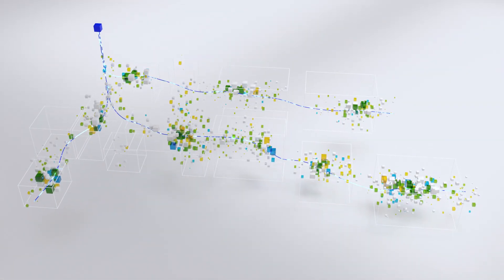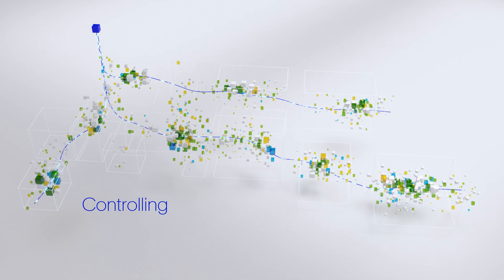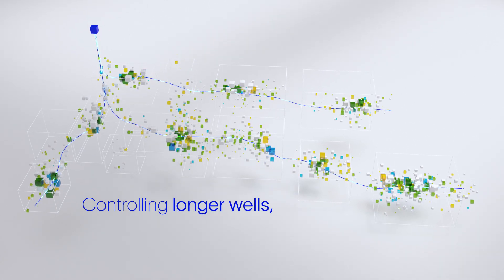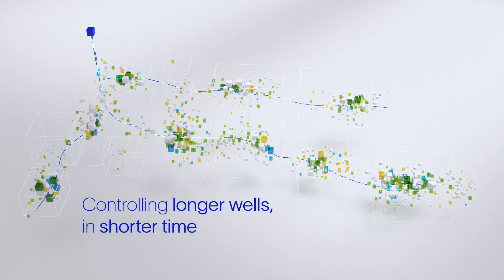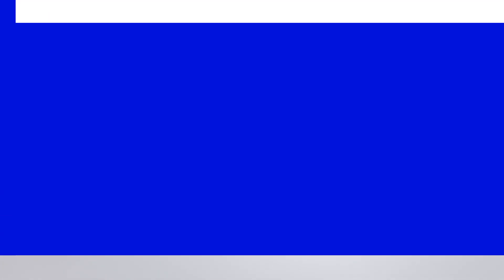Controlling longer wells in shorter time.